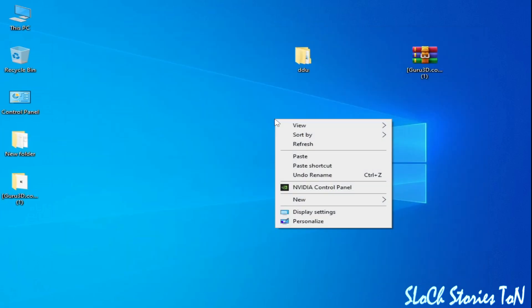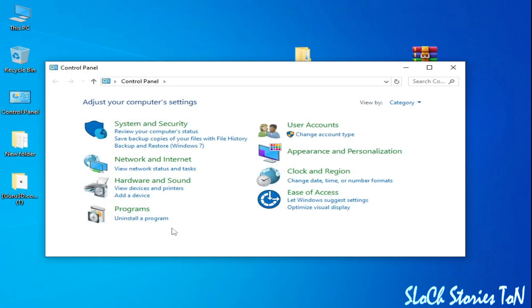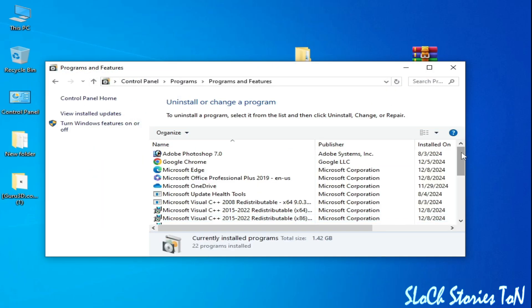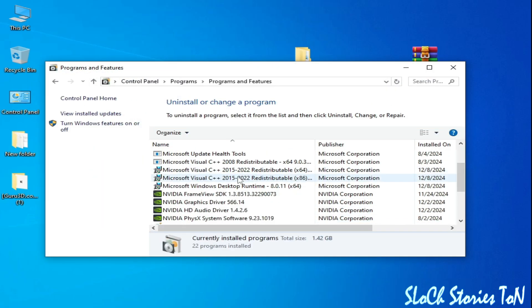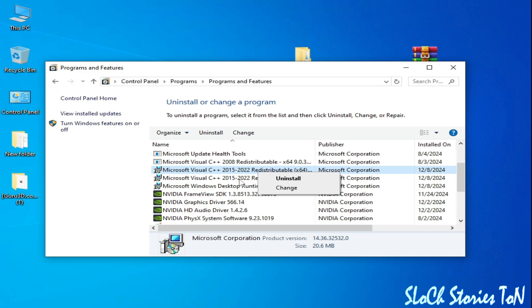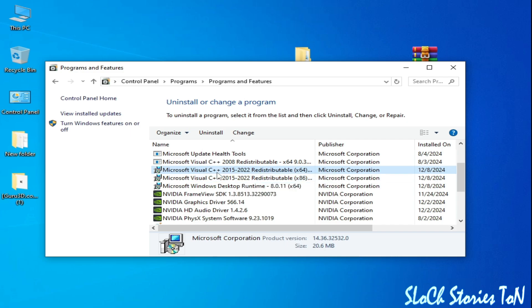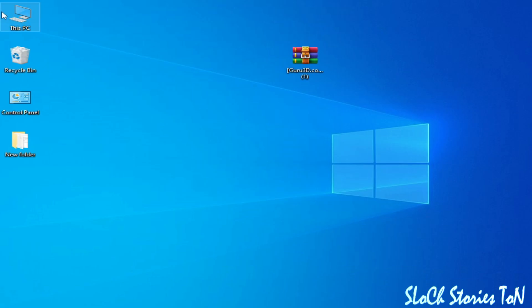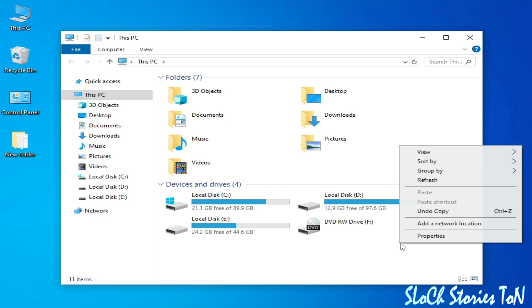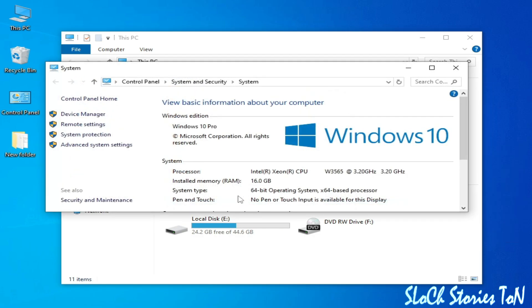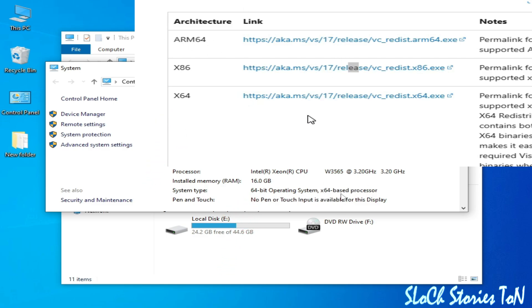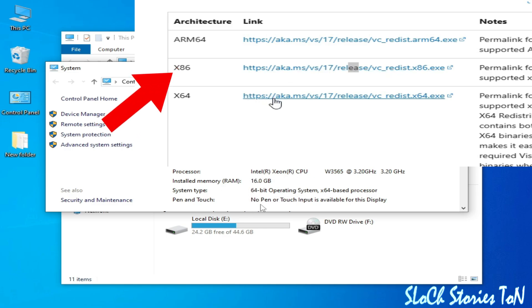If you're still facing the issue, I have another solution. Go to Control Panel and go to uninstall a program. You need Microsoft Visual C++ 64-bit redistributable. Right-click and uninstall. You need fresh installation for the redistributable 2022. Now go to This PC, right-click and go to properties. You can see your system type. I have 64-bit based processor, so you need 64-bit. If you have system type 32-bit, then you'll need x86.